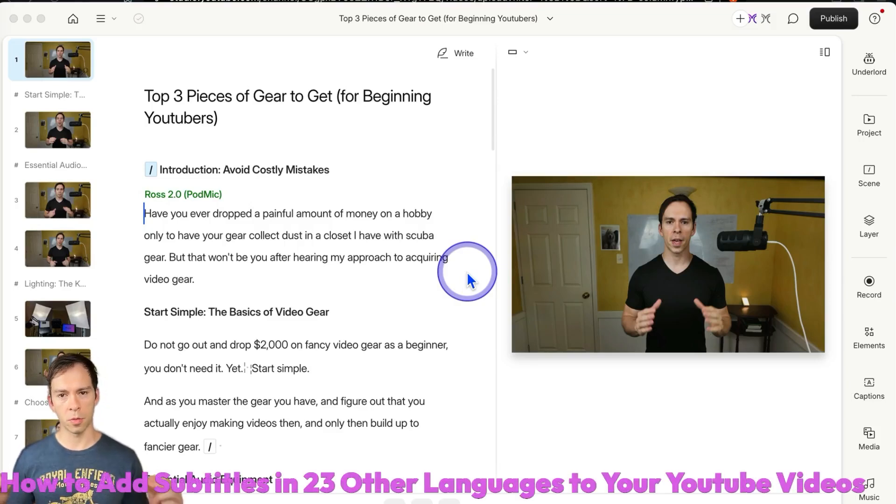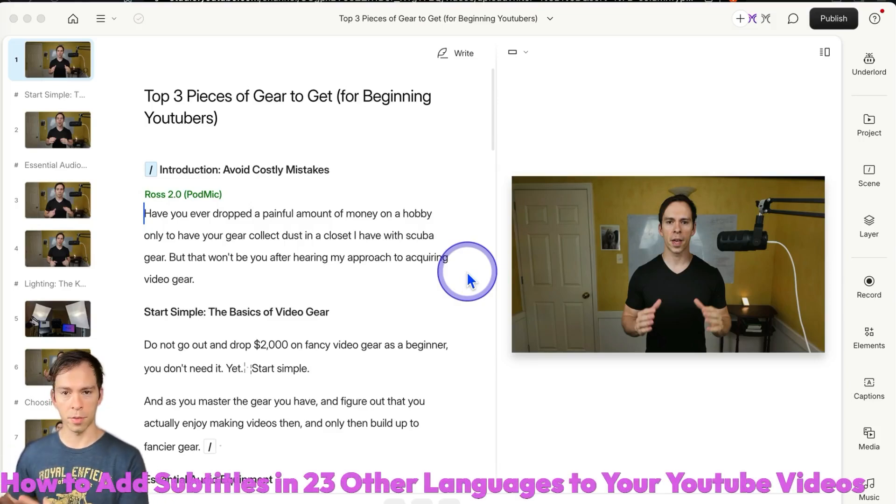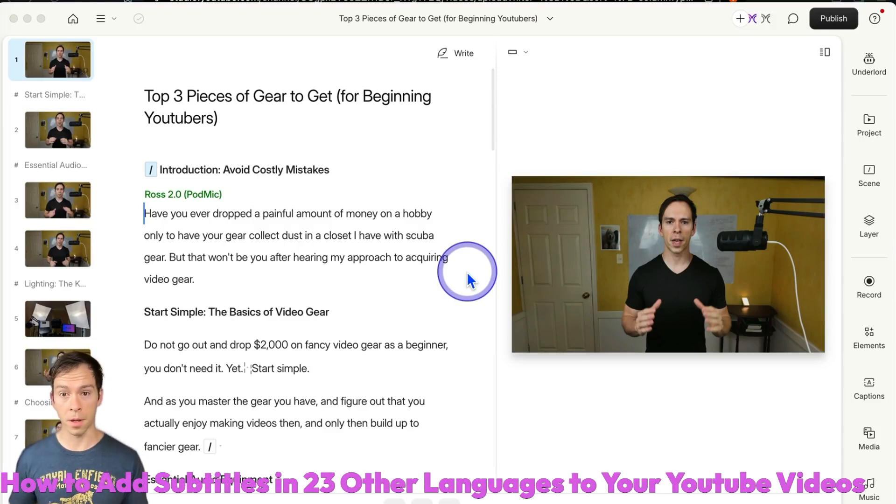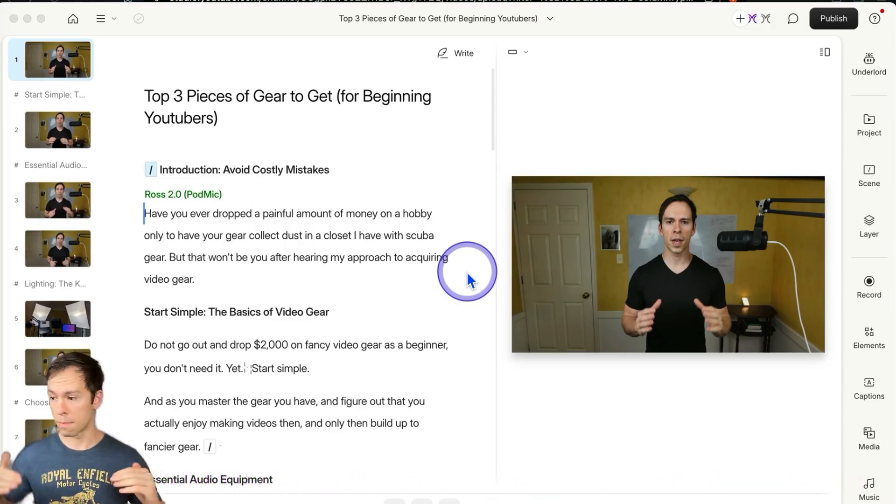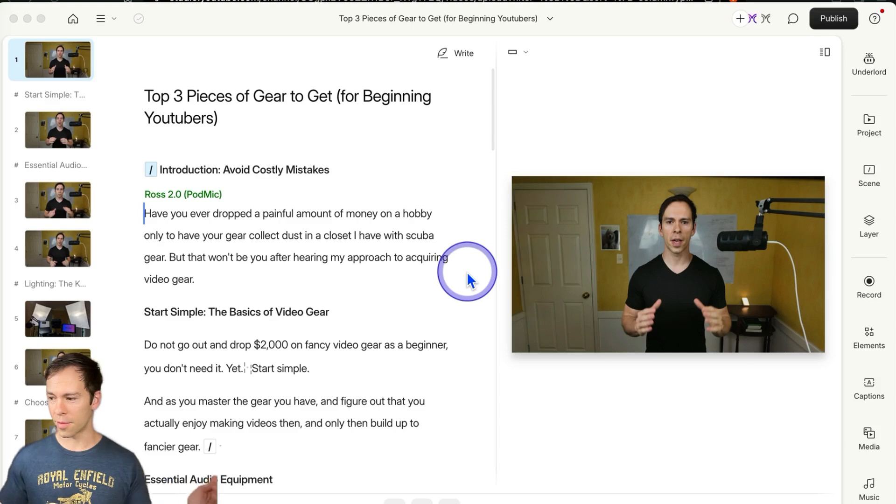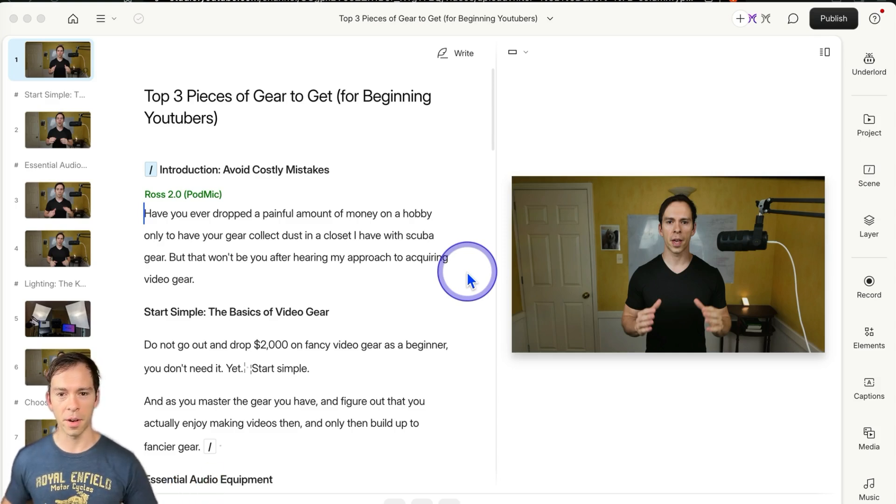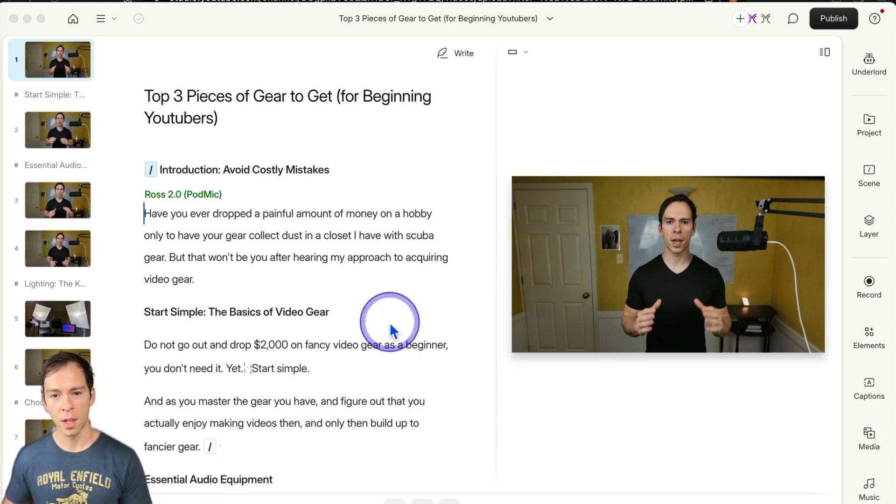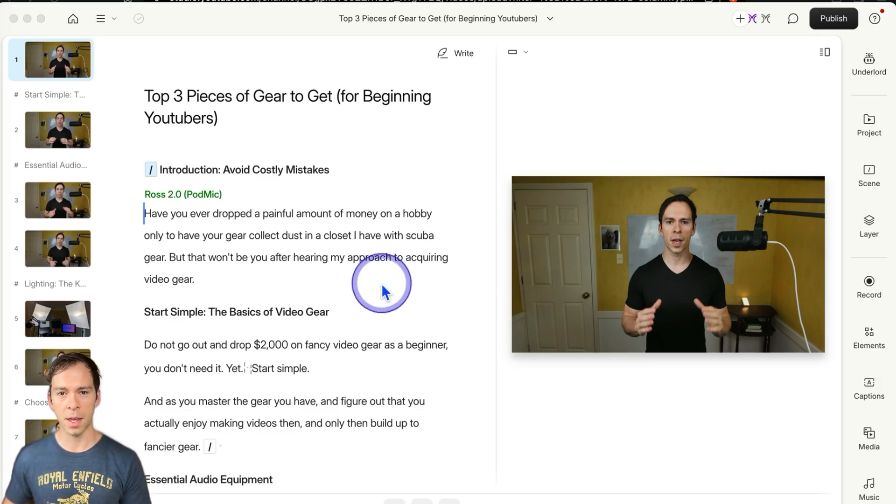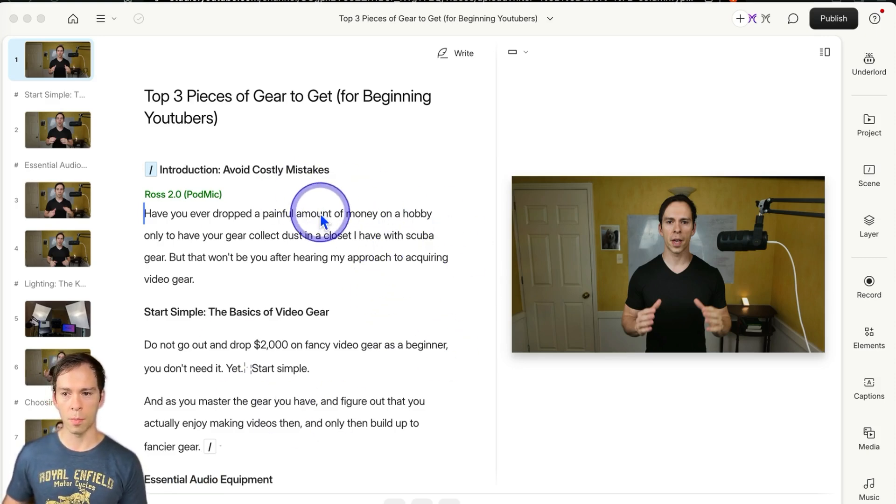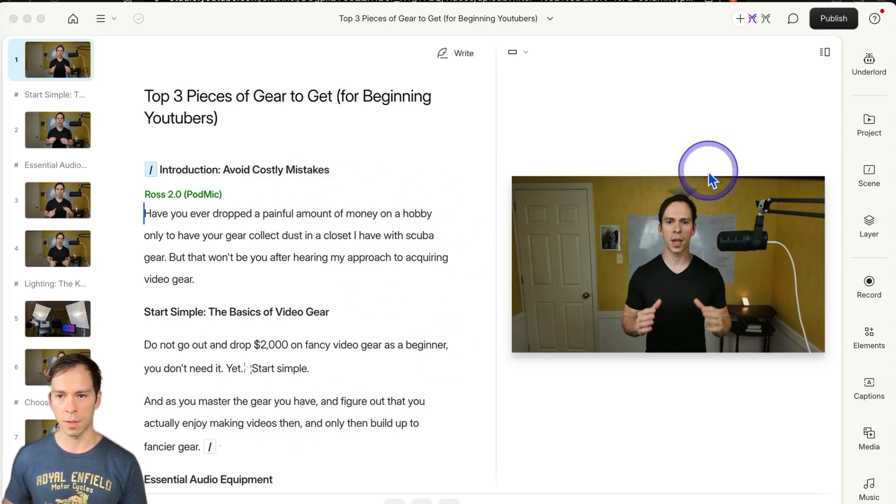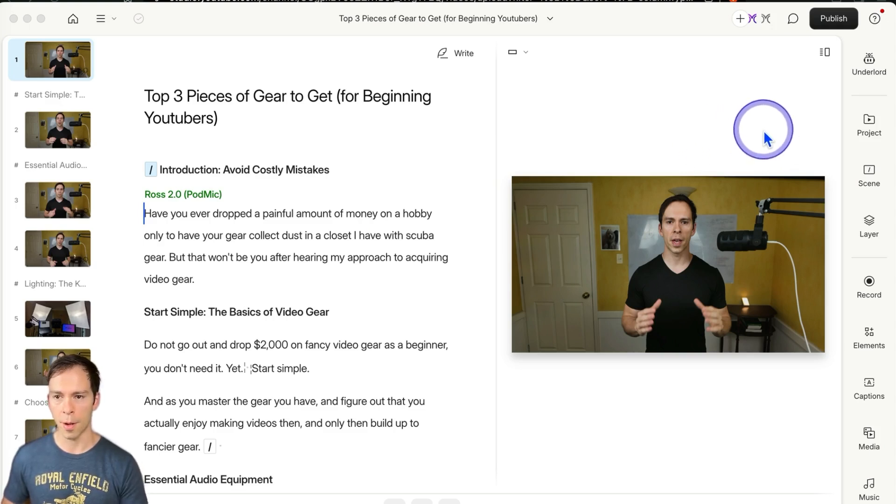If you're making your videos in just one language, you don't have the subtitles for other languages, you're limiting yourself. Your maximum ceiling is however many speakers there are of your particular language. So here's how to make your video into multiple languages by adding subtitles to your YouTube video.